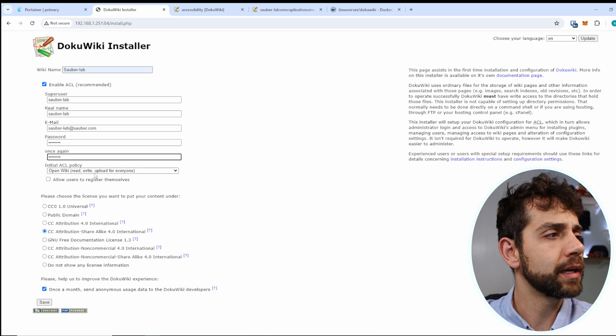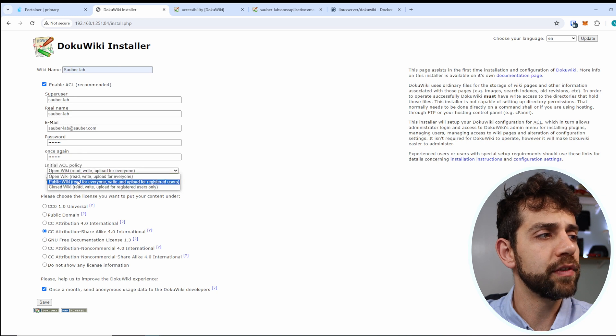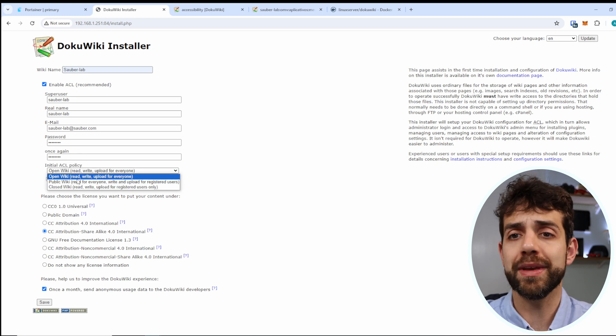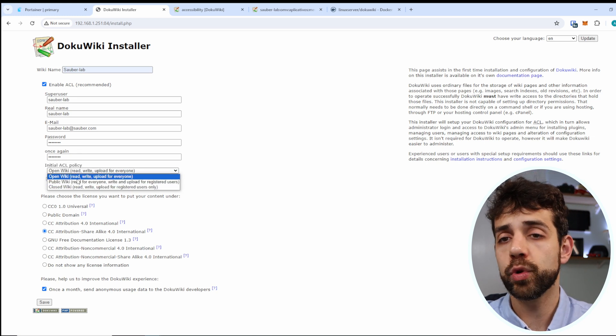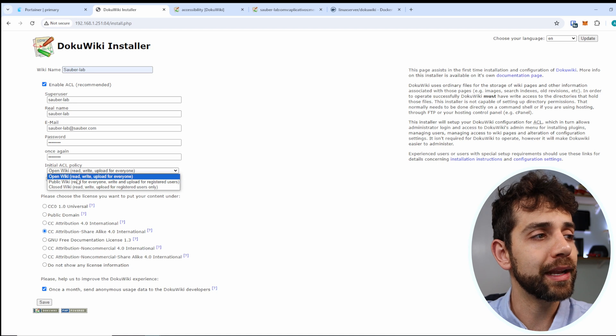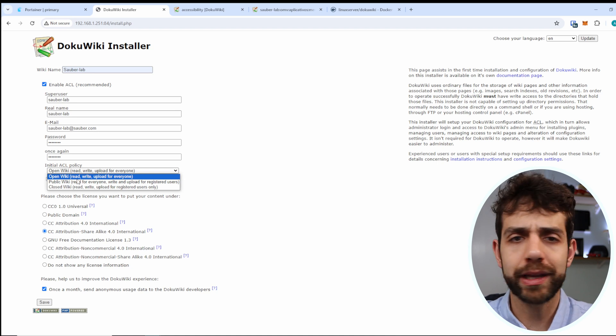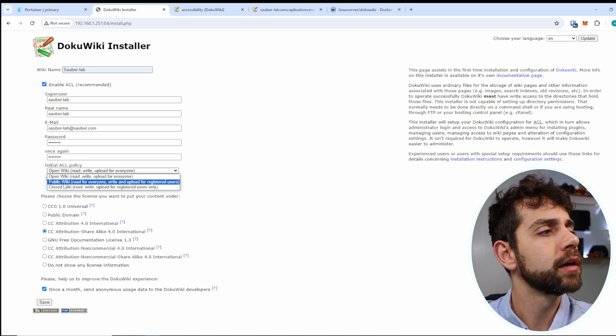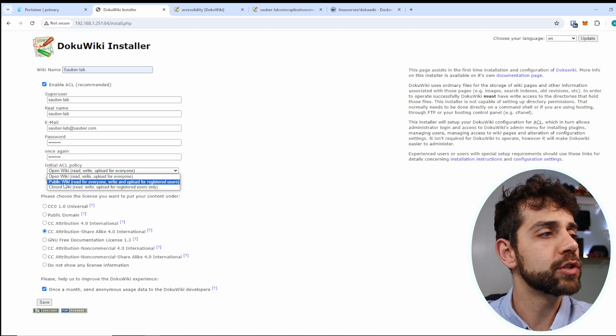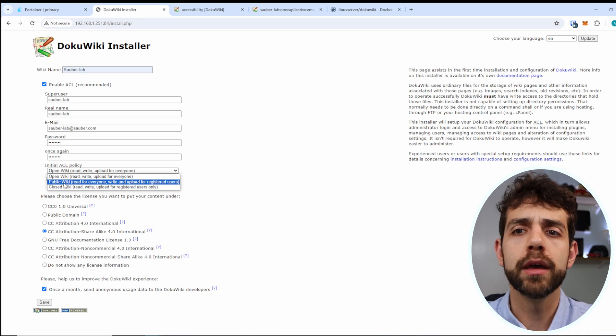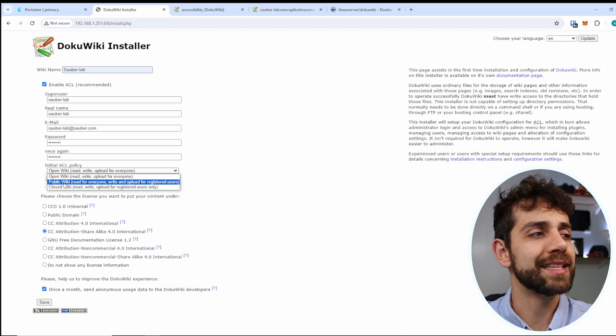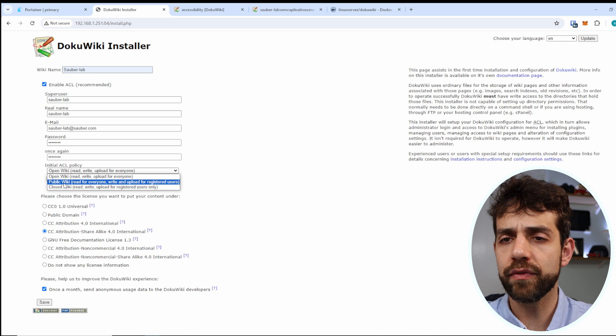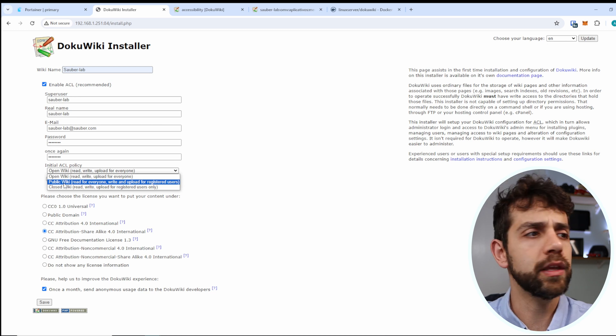Now I can do the first configuration so now I'll populate everything that I need here and once that I put all my information I can decide if I want to have an open wiki. It means that everyone can read, everyone can upload, everyone can write everything. If I want to put a public wiki it means that everyone can read but if you want to write anything, upload anything, you need to be registered user and if I put close no one can read.